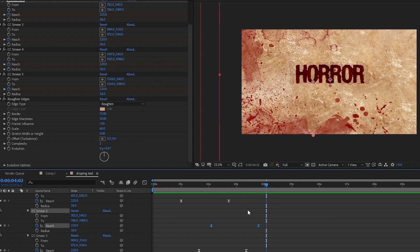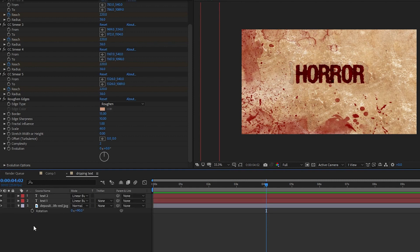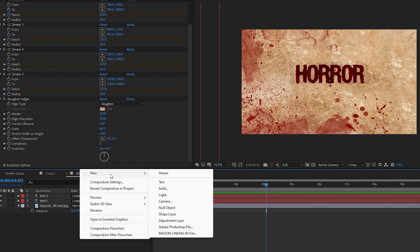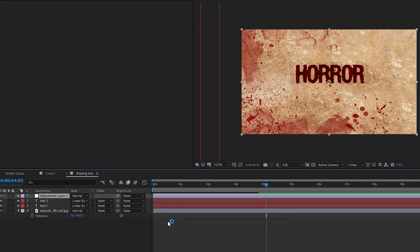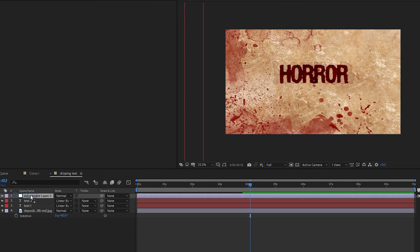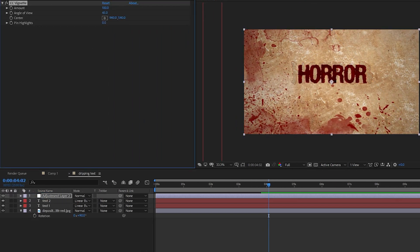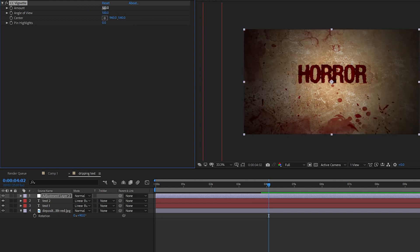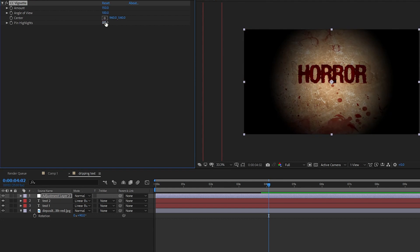Wow, it looks super realistic! Let's add one last effect to make it more cinematic and scary. Right-click and go to New > Adjustment Layer. In Effects & Presets, search for 'Vignette.' Drag and drop the Vignette effect onto the adjustment layer. In Effect Controls, change the Angle of View to 100, Amount to 150, and Pin Highlight to 100. It looks scary!